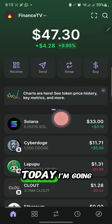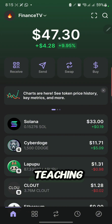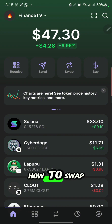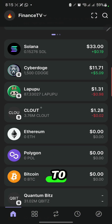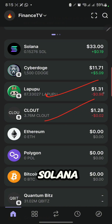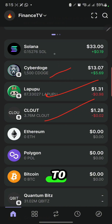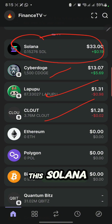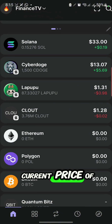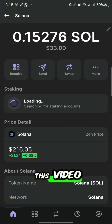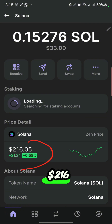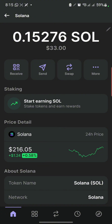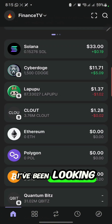Hello guys, welcome back to my channel. Today I'm going to be teaching you how to swap any coin to Solana. I'm sure you all know the current price of Solana — as I'm making this video, the price of Solana is $216.